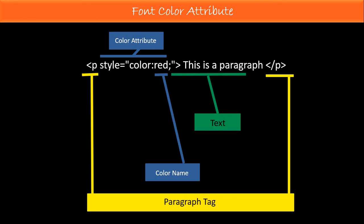In the next lecture, I will show you how to practice HTML font color attribute. See you guys in the next lecture.